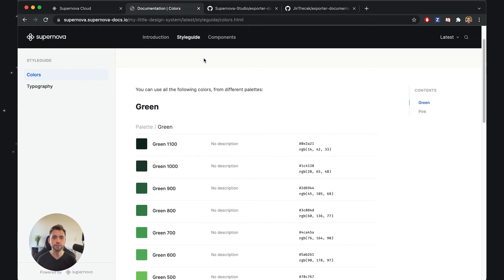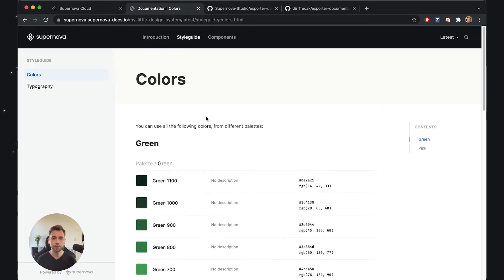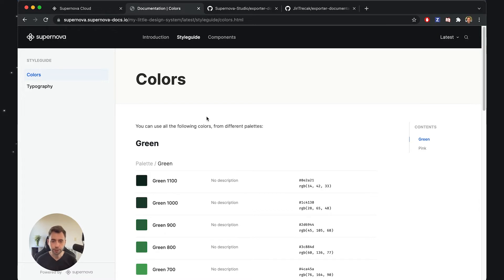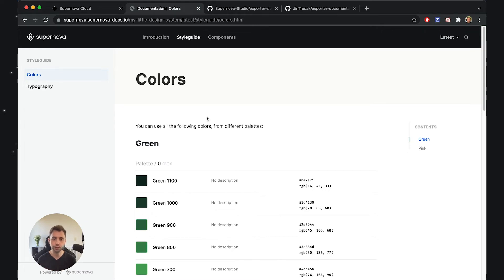You can customize this - change the colors, change the typographies, change specific aspects - but sometimes that's not enough. Sometimes you really need to go deep and change basically every aspect of this documentation.